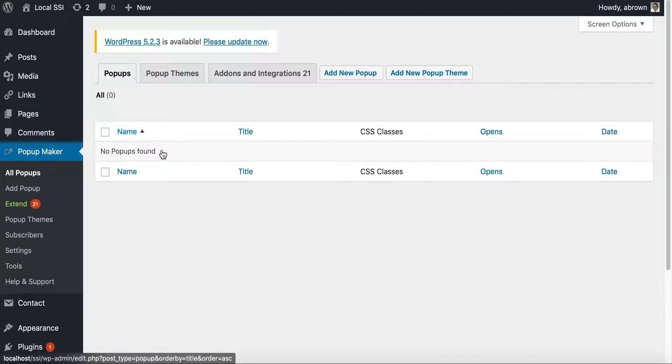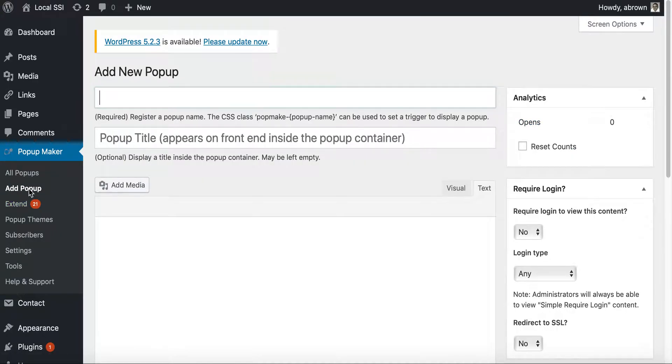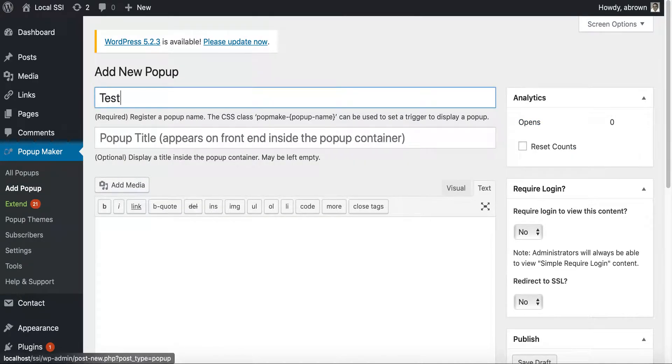And so let's go and look at all pop-ups. So it has no pop-up. And then based on that, you can add a new pop-up. You can also add a new pop-up theme. We'll just add a new pop-up and call this test.